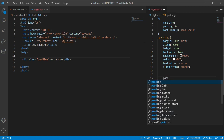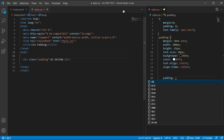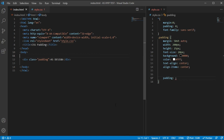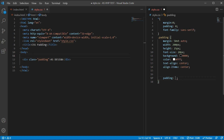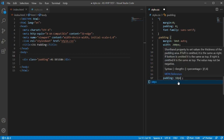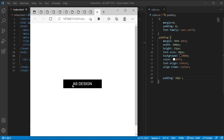Now the main point of this tutorial is padding. The padding property has a total of four sub-properties: top, bottom, left, and right. If we use just one value — for example padding: 10px — that single value will be applied to top, bottom, left, and right. Let's check it. You can see that 10px padding is applied to everything.